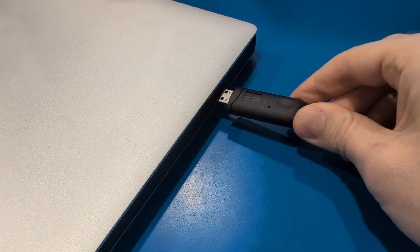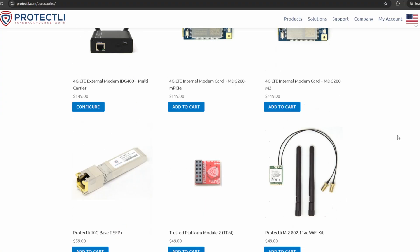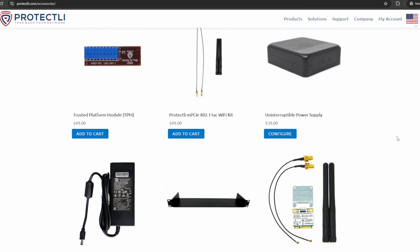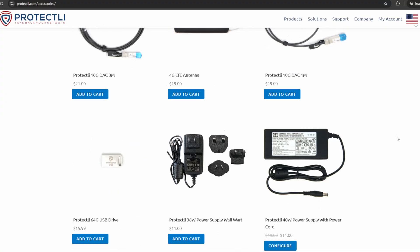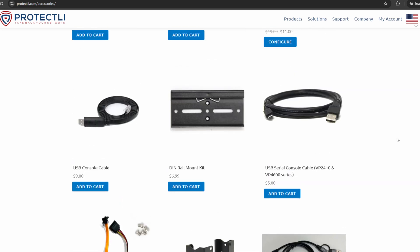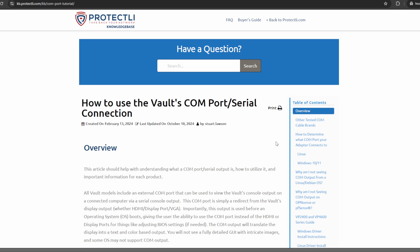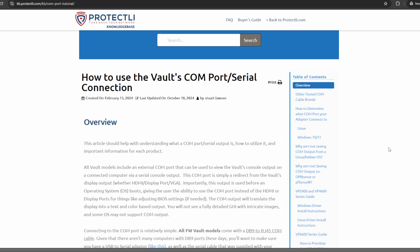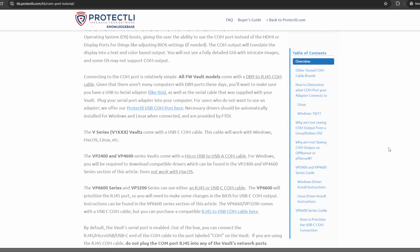Plug your serial port adapter into your computer. For those who don't want to use an adapter, we offer our Protectly USB console cable on our website. Necessary drivers should be automatically installed for Windows and Linux when connected. If they don't, check out the COM/Serial Connection Knowledge Base article on our website, linked below.